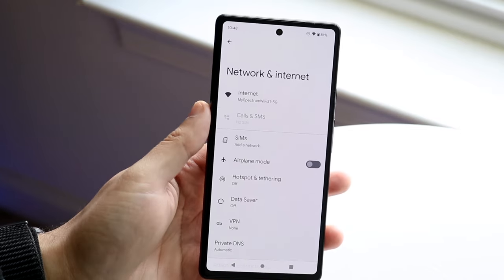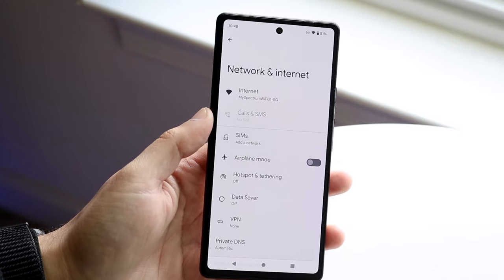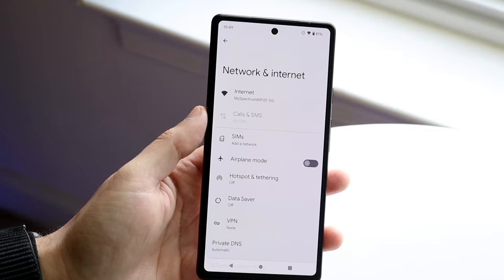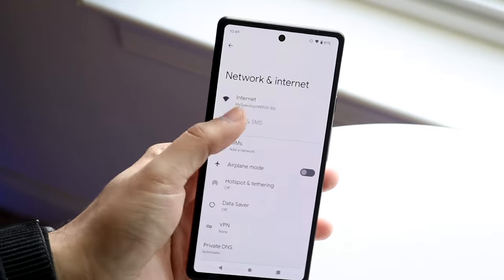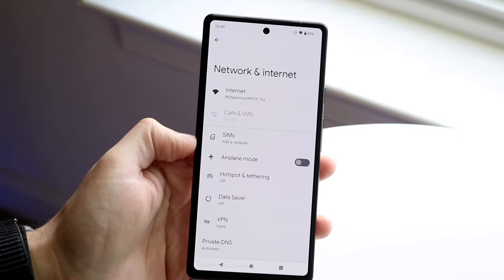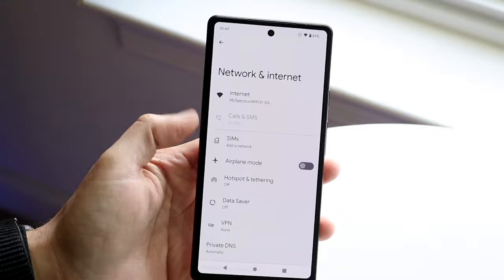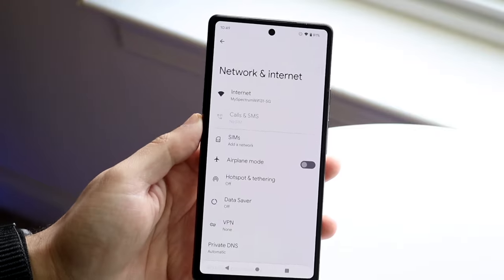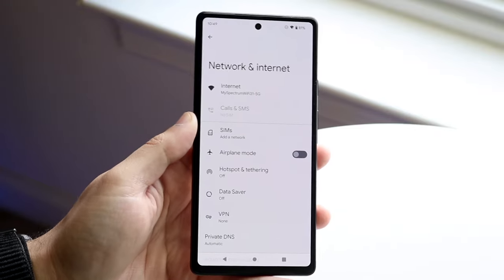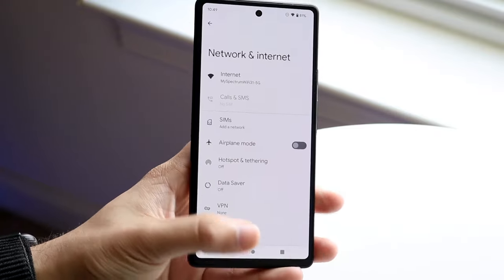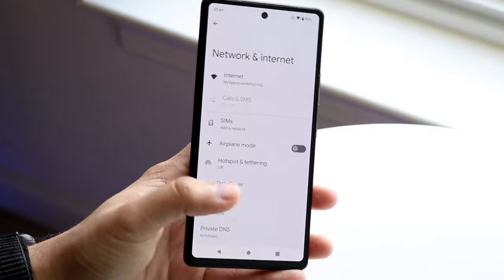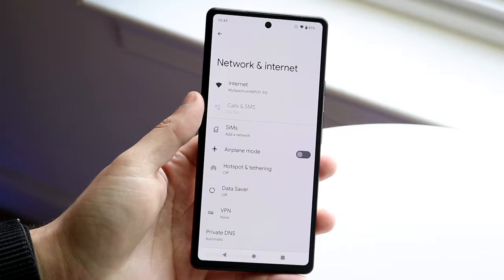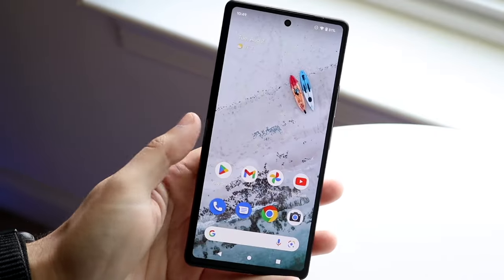You can see right here I have Internet, I do have calls and SMS, but I don't have a SIM card installed so it's grayed out and not highlighted. I have SIMs and all this other stuff, but I do not have a SIM card in this phone. If you do not have a SIM card in your phone, that is why you're getting that error and you probably want to make sure you're connected to a Wi-Fi connection.